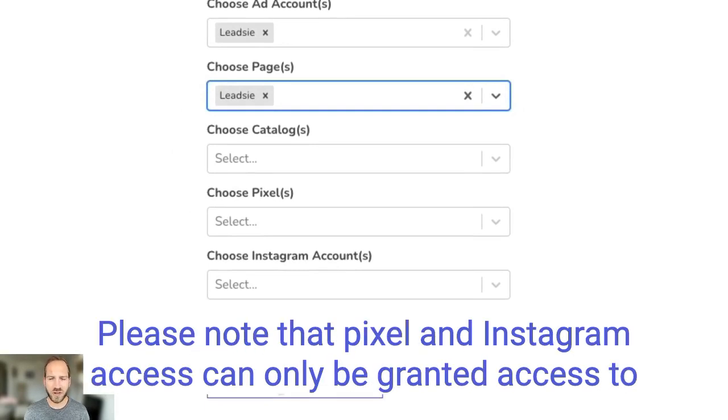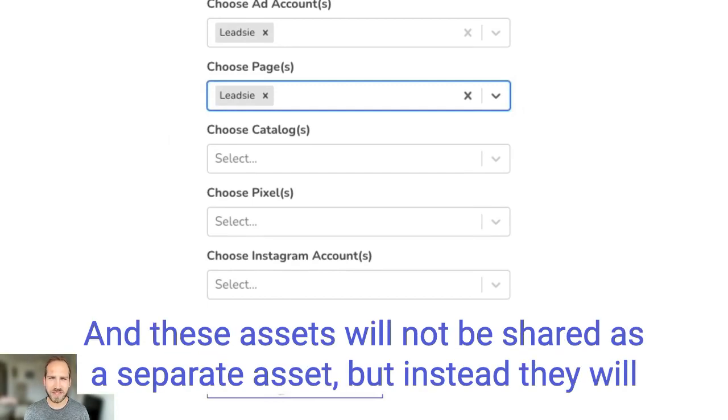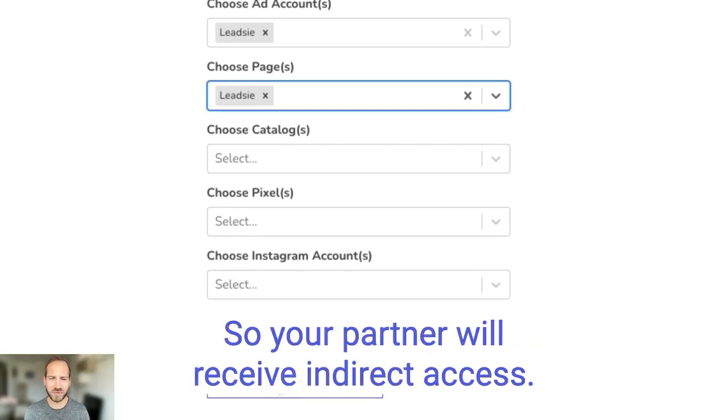Please note that pixel and Instagram access can only be granted in combination with your ad account and these assets will not be shared as a separate asset but instead they will be shared as part of your ad account so your partner will receive indirect access.